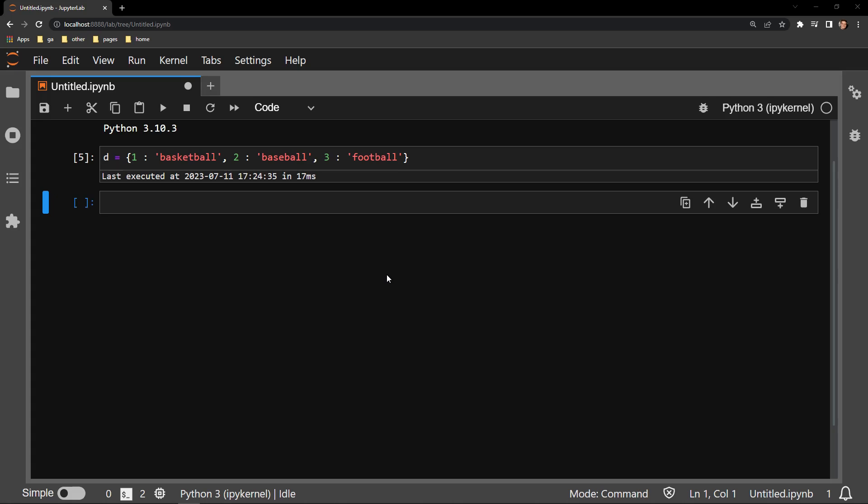Python makes collecting just the keys of a dictionary a very easy thing to do. Every dictionary object comes with a keys function, which I will show you how to access right now.